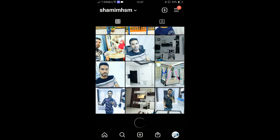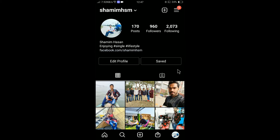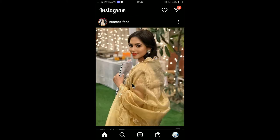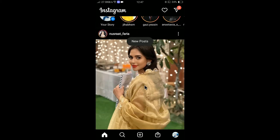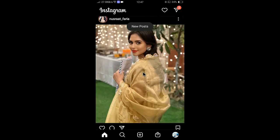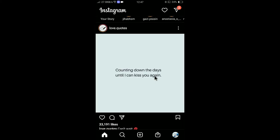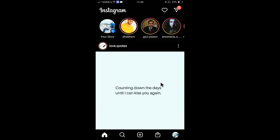You can see the profile is also in dark mode. Go back and the home page is also in dark mode. This is how you can change the theme from light to dark in Instagram within just a couple of seconds.